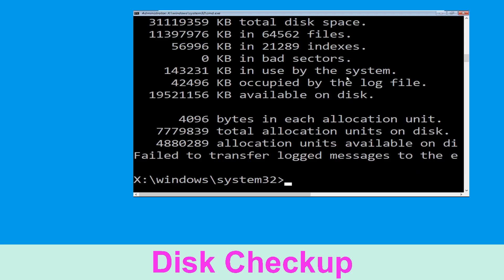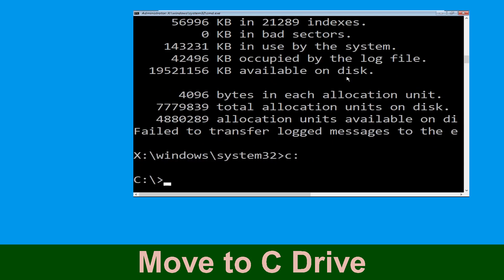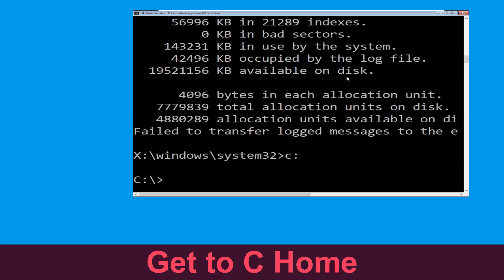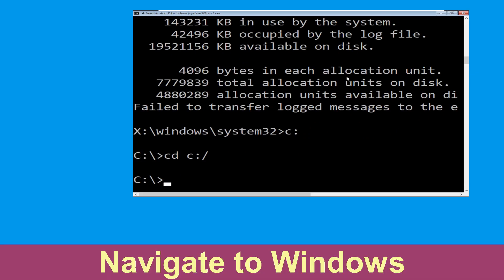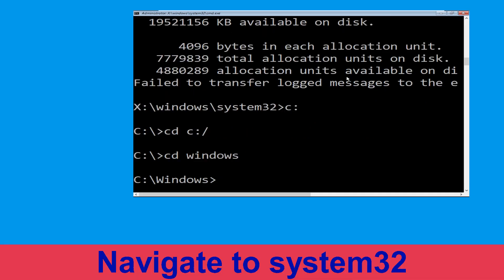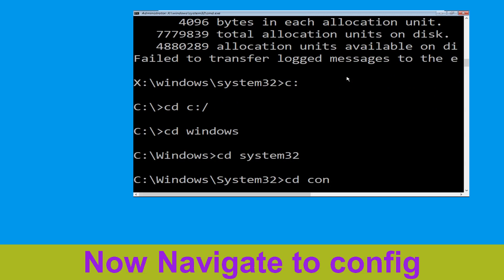Now we need to type C: and simply press Enter. Type CD c:\ and hit Enter to execute the command. Now type CD windows and hit Enter to execute the command. Now type CD system32 and hit Enter.